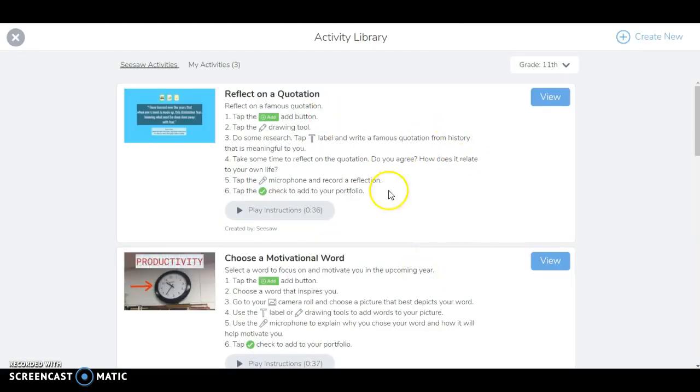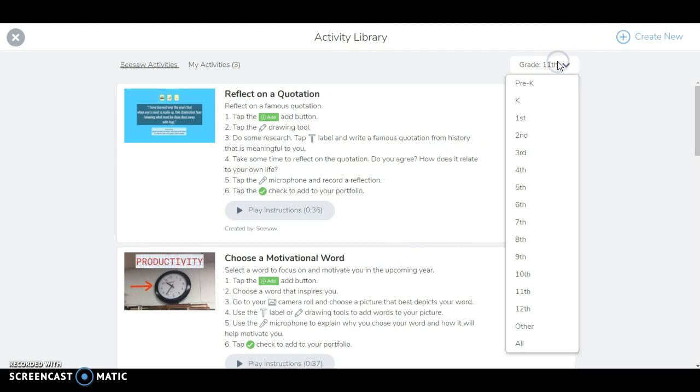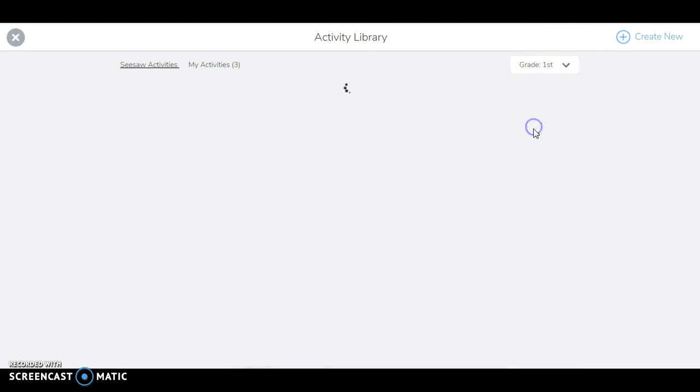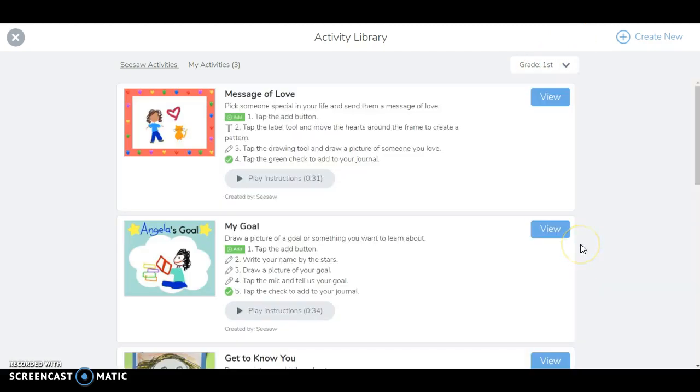These are activities that Seesaw has already here. You can sort by grade so they try to find ones that are appropriate for a certain grade. You can see these are relevant and this one came out for Valentine's Day.